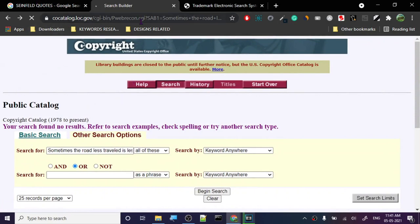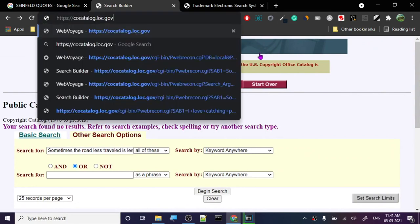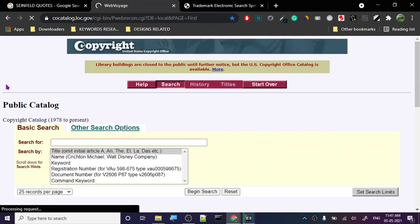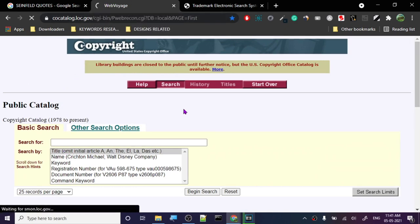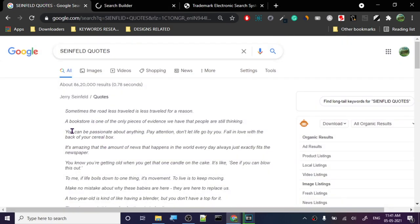I'll leave a link in the description so you guys have no issue with the address. The title of the page will be Web Voyage. You go to other search options, and it will show you more search options.